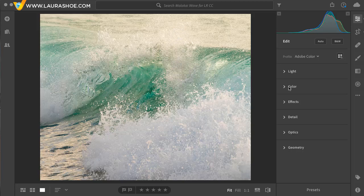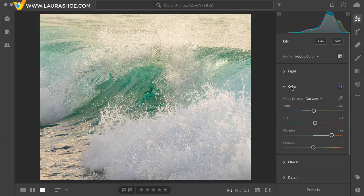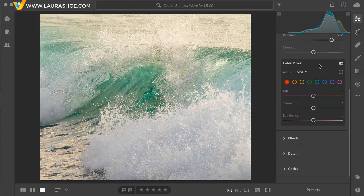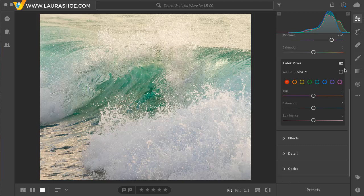Let's start with color. I'll open up the color panel and I'll click on the mix icon to get into the color mixer. For quite a while, we've been able to adjust individual colors by using sliders. However, sometimes it's not clear what color a particular area is in terms of Lightroom's eight colors, or an area could be a mix of multiple colors. So the new target adjustment tool takes the guesswork out of it. I'll click on it.